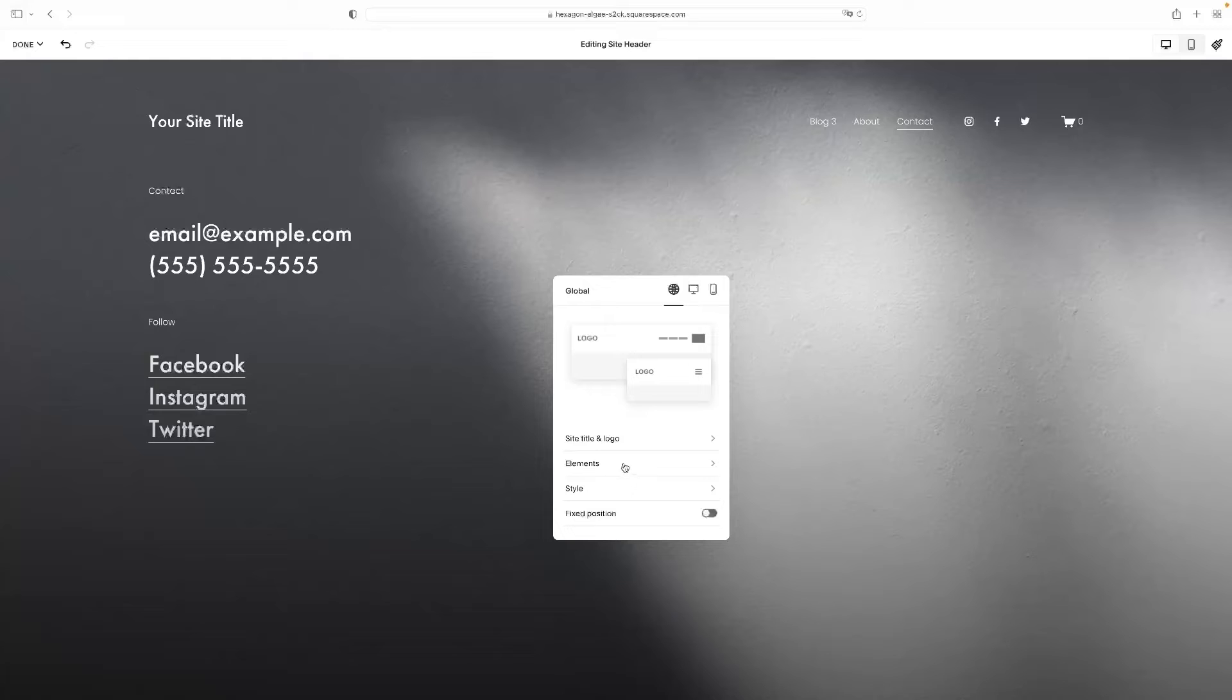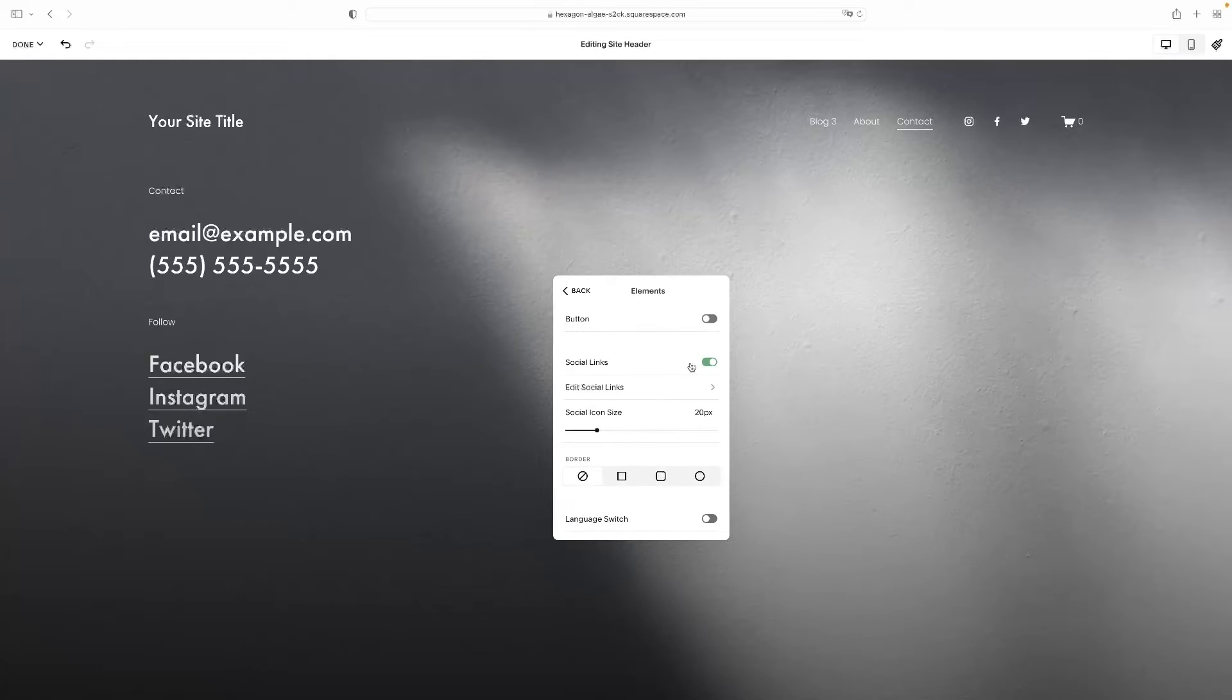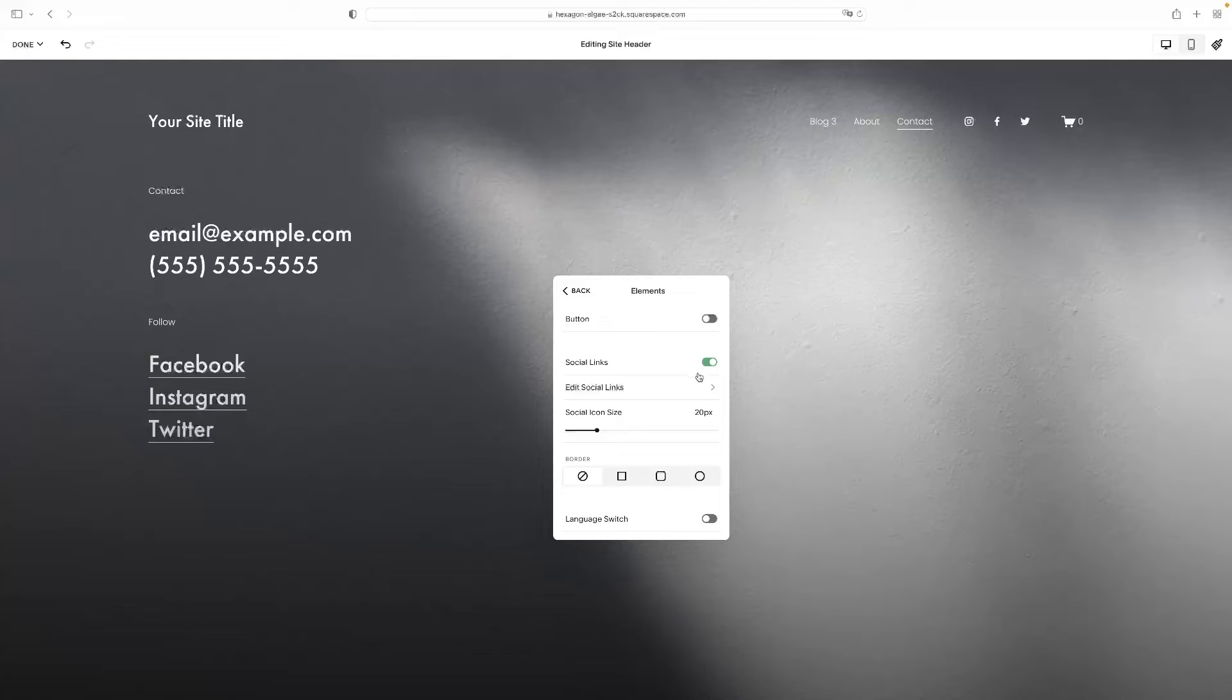And then you'll see that I've got this little option here, elements. So when you click on elements, it then allows you by using these buttons to turn things on and off to add and remove things from the header.